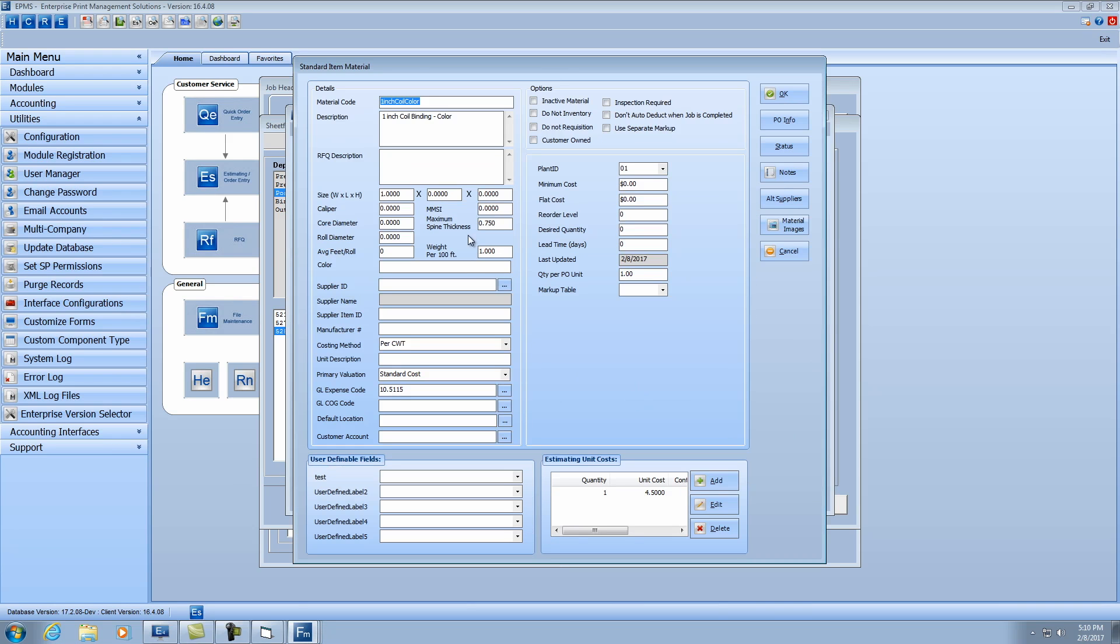So let's take a look at one that I have set up per pound. If I modify that, you see I have a weight per 100 feet, and I put that this 100 feet of this coil binding is one pound. And you can use the per 100 weight costing method. So these will work together, but then you put the price in here for 100 feet.